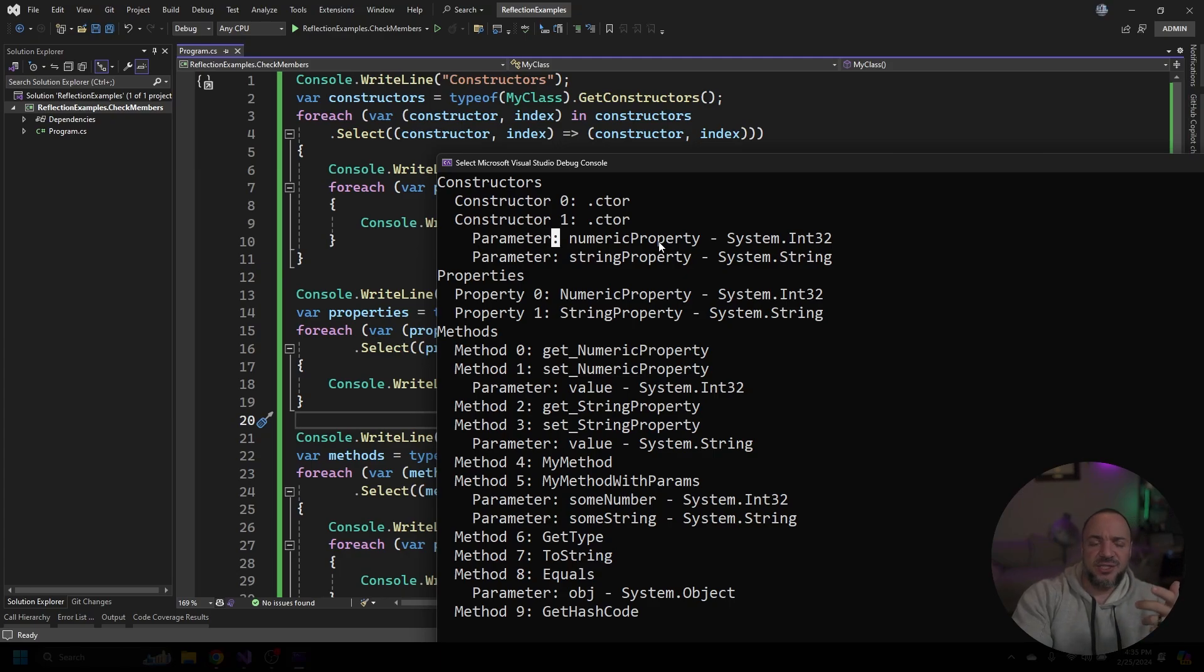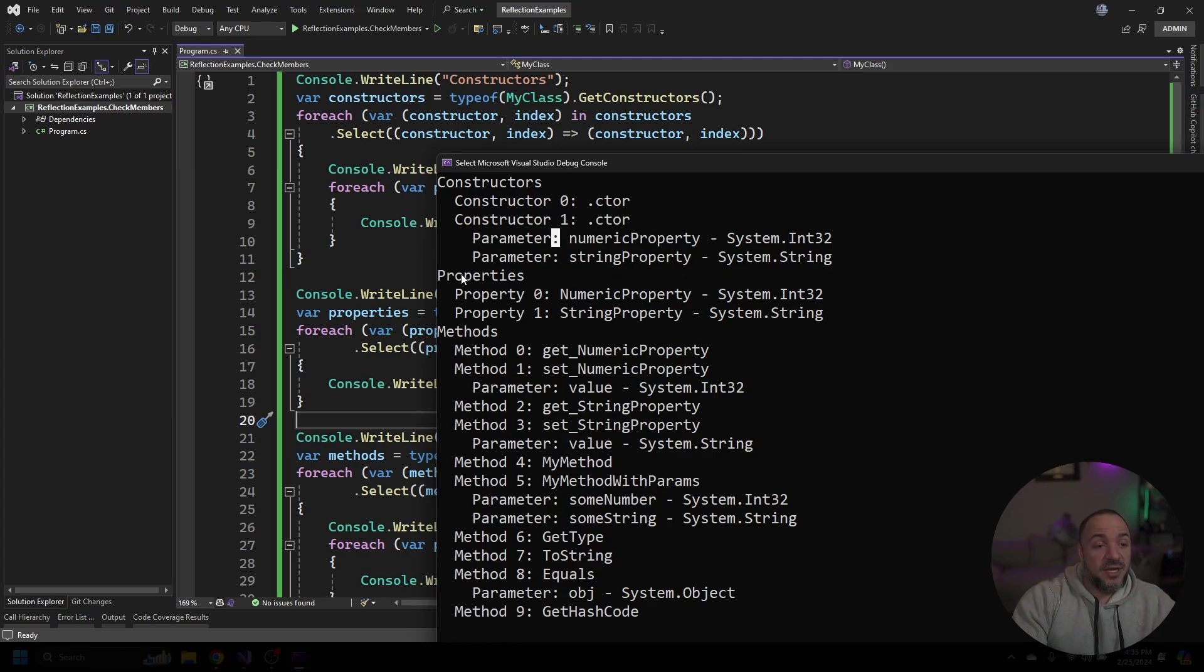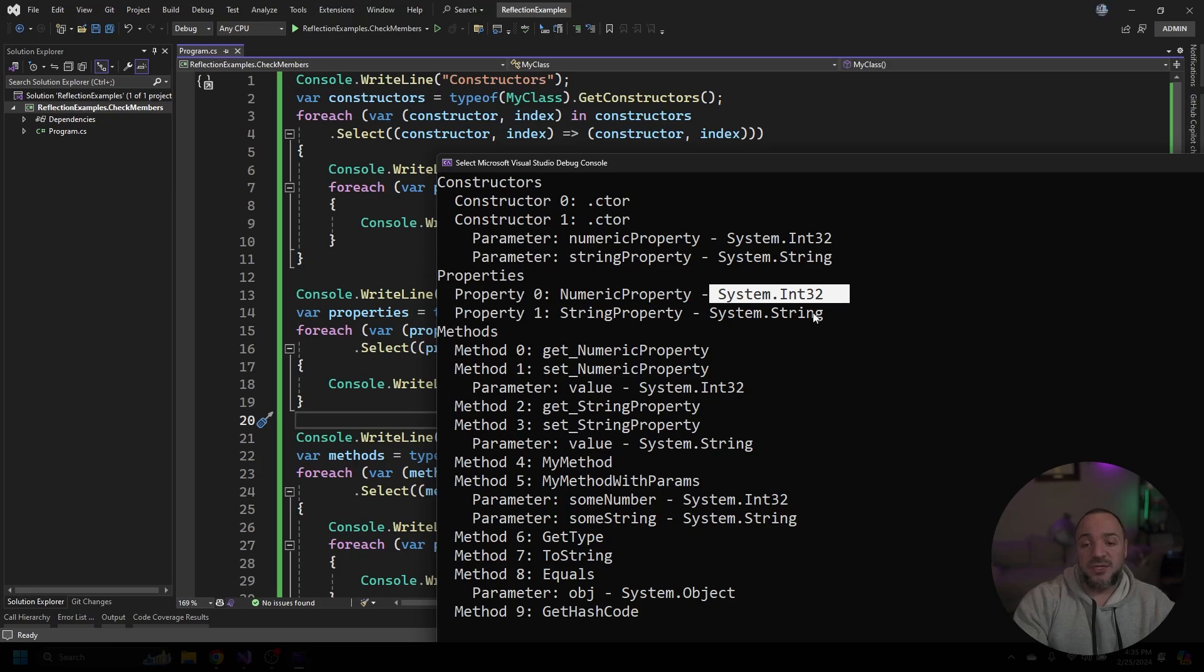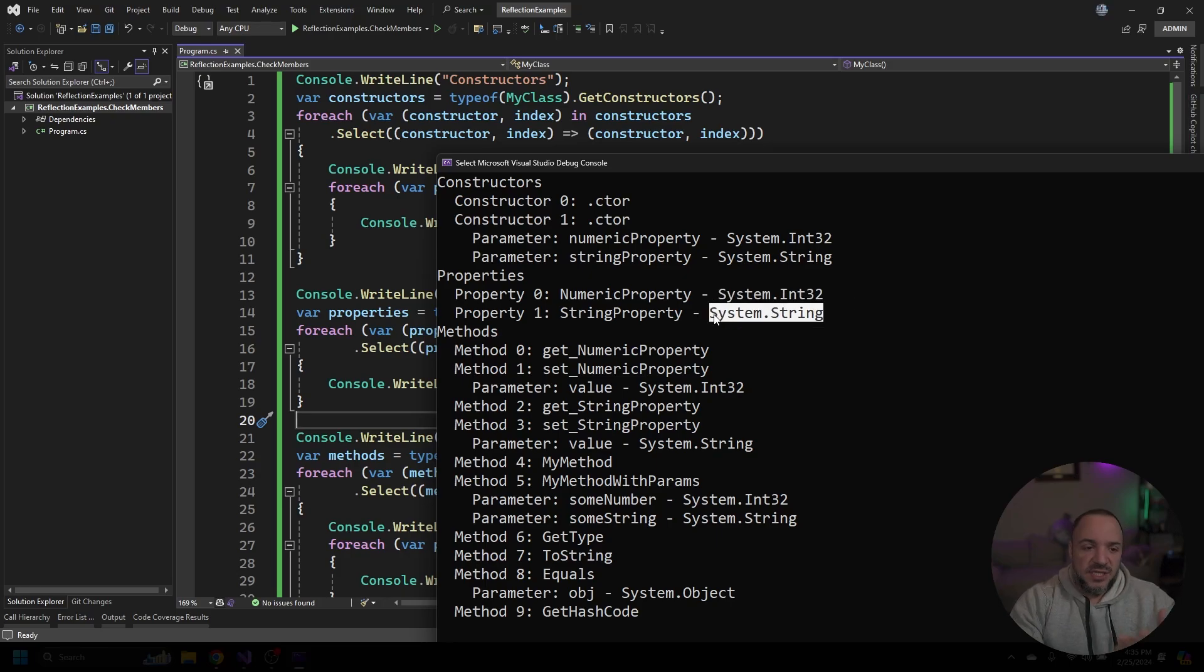Speaking of properties, that's the next part we have here. Nothing really fancy going on here but we get both property names and then we can see that one is an integer and one is a string. This is what I would expect.